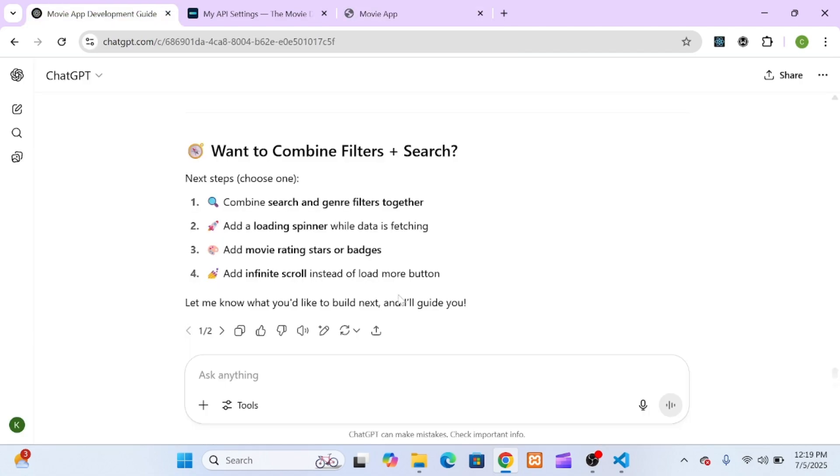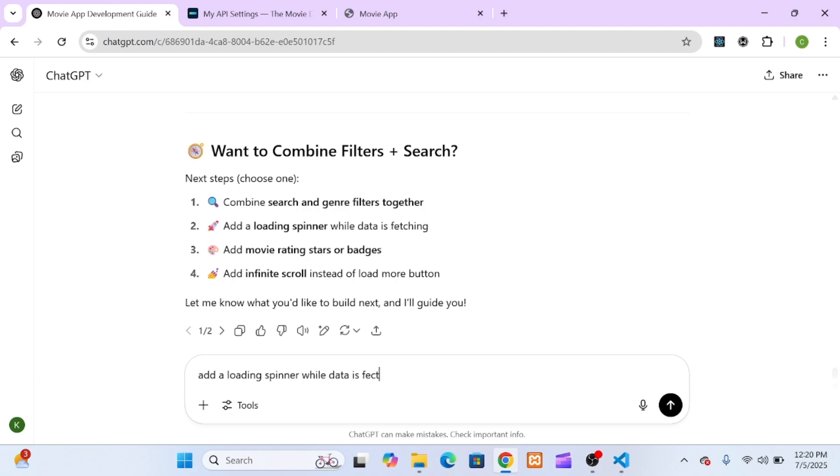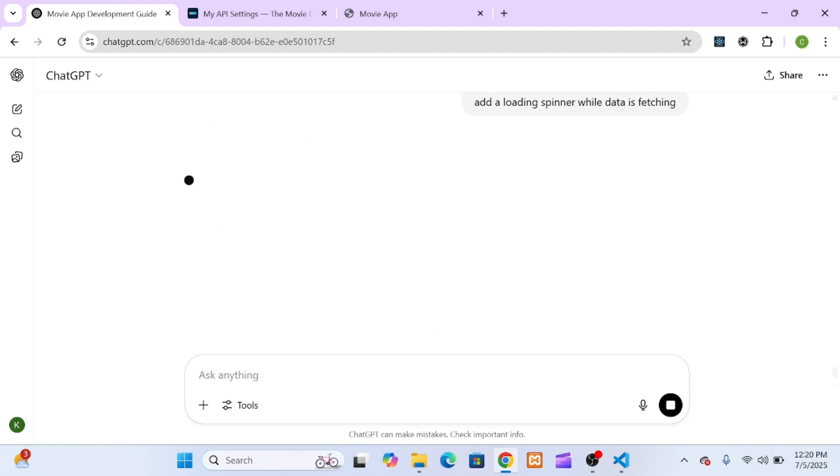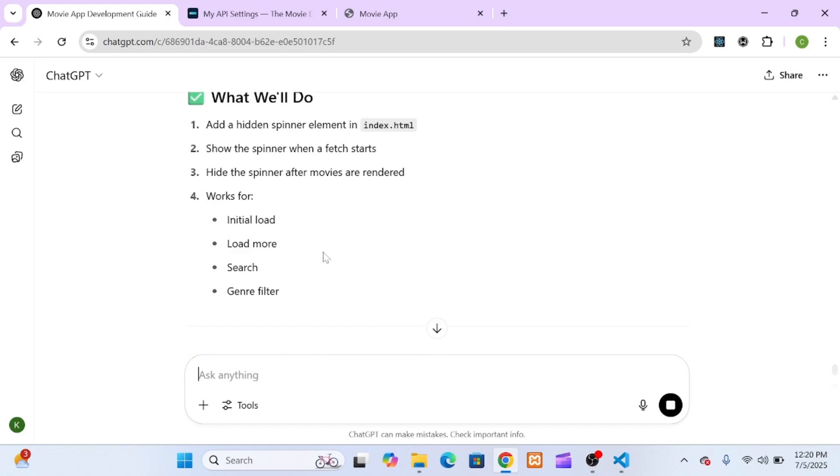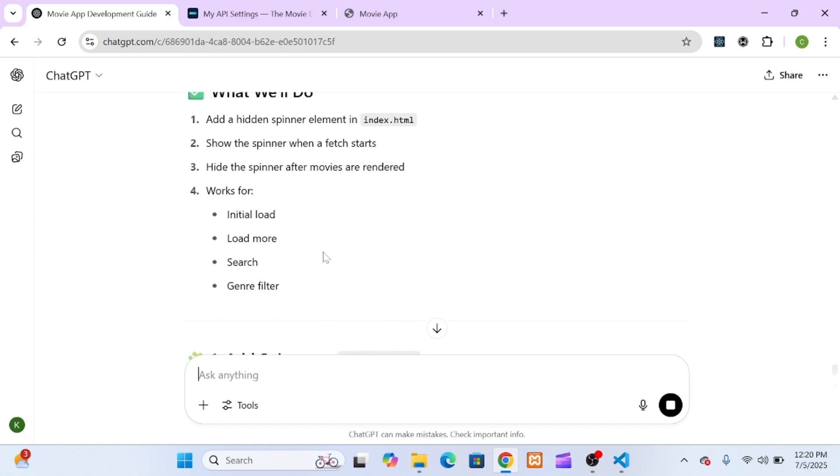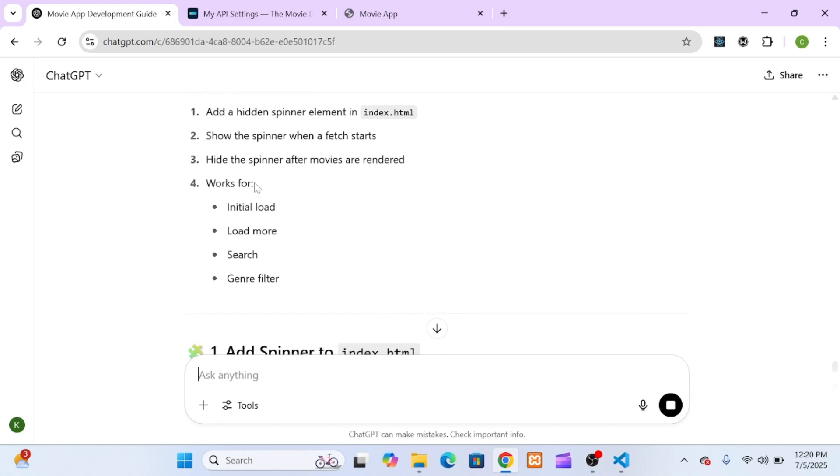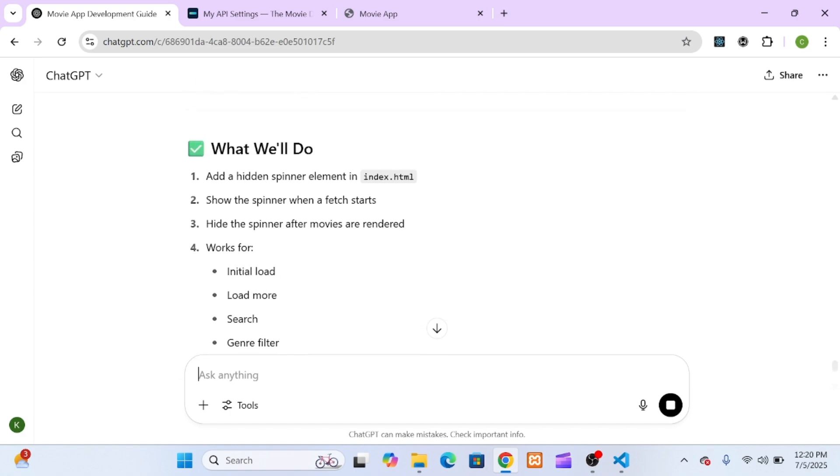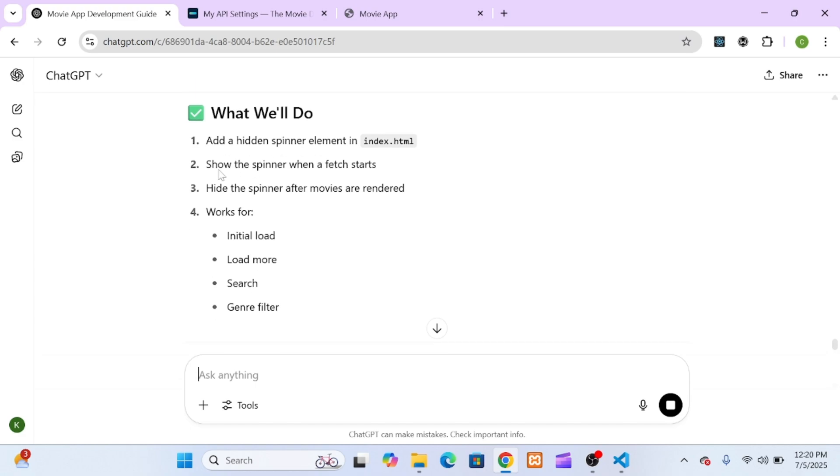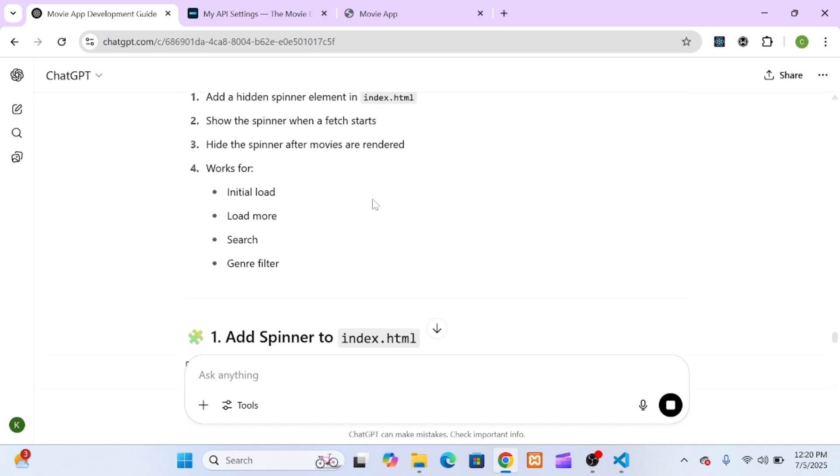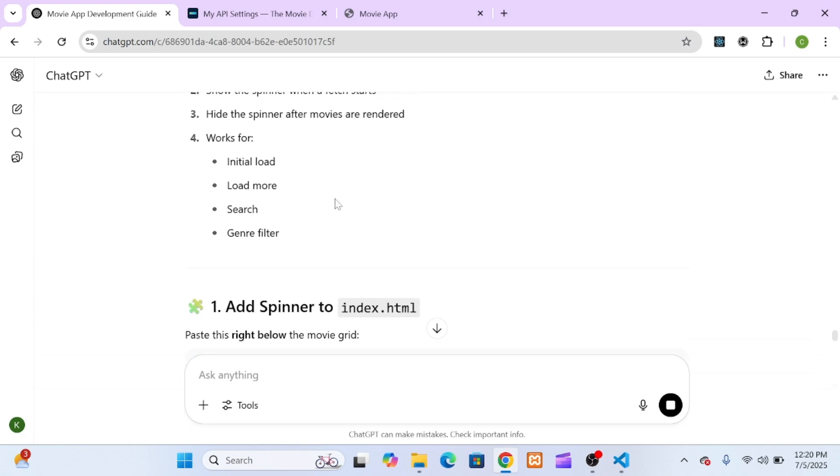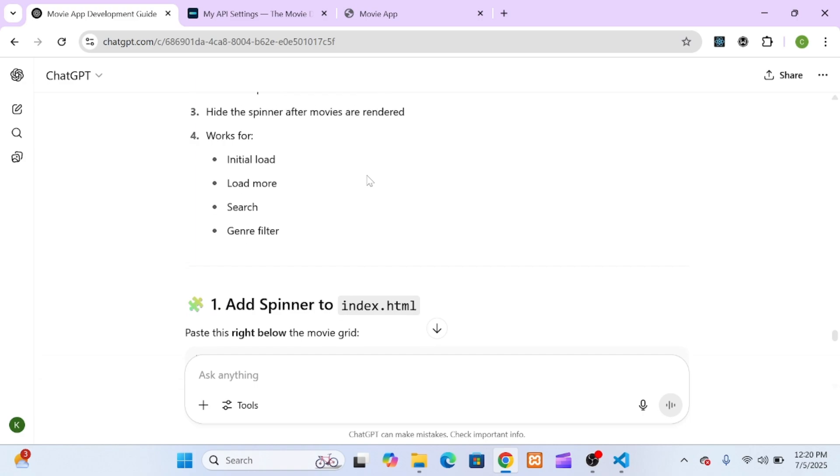At this point in the project, the main features, like displaying popular movies, search, and genre filtering, were already working beautifully. But then, as I was wrapping up that section, ChatGPT gave me a really thoughtful suggestion. It said we could add a loading spinner to improve the user experience while data is being fetched from the API. Now, let me be clear here, this was totally optional. Our app was working just fine without it. But for tutorial purposes, and to show you how easy it is to improve UX even further, I decided to go ahead and implement it.